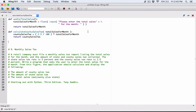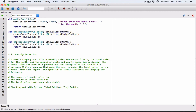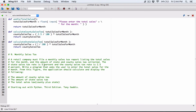Now we need to calculate the state sales tax. I'll copy that function and modify it. We're calling it `calculate_state_sales_tax`. It also takes `total_sales_for_month` as a parameter, but the rate is not 2.5 percent — it's five percent, as stated in the problem. Five percent is the same as 5 divided by 100.